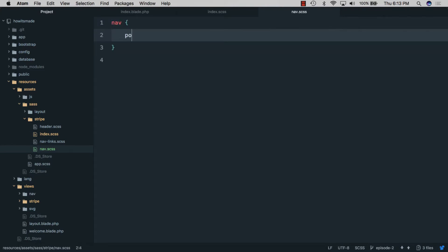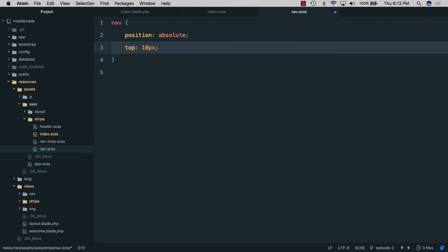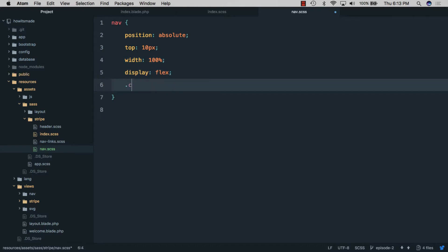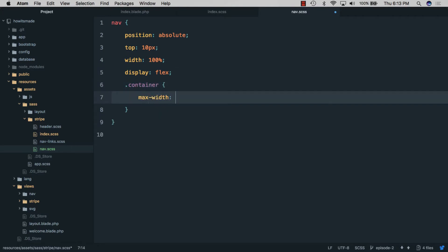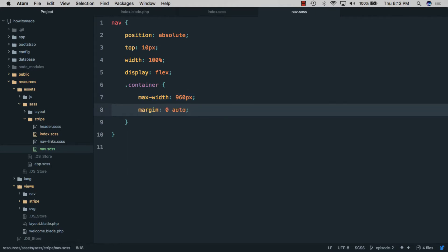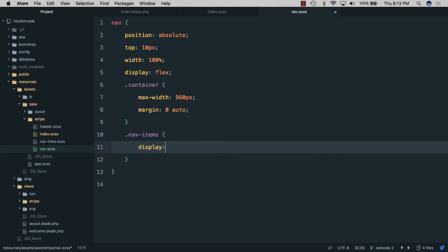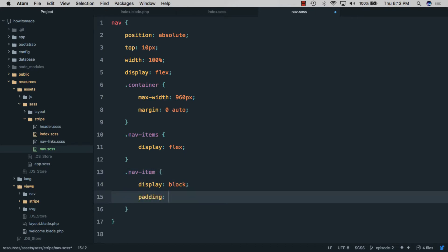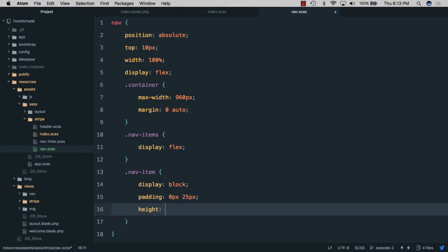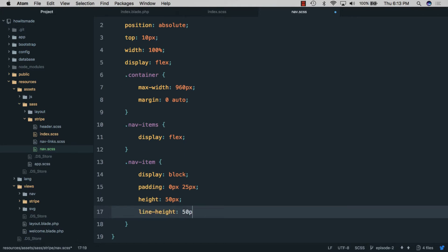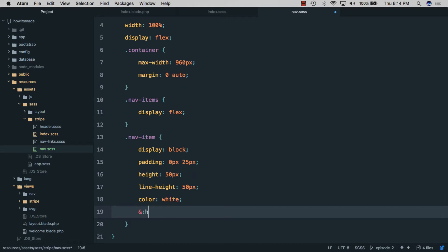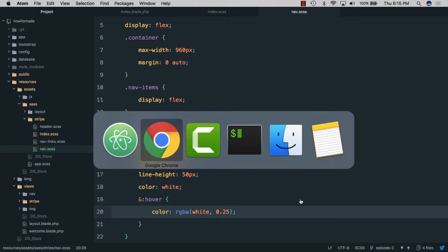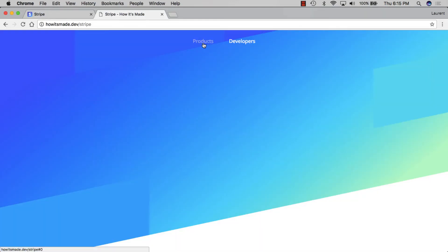We'll style the nav with position absolute, top 10 pixels, width 100%, and display flex to center the container, with max-width 960 pixels and margin 0 auto. For nav items we'll use display flex, and for individual items: display block, padding 0 and 25 pixels, height 50 pixels, line-height the same so it's centered, color white, and on hover color RGBA white at 0.25 so it's transparent.